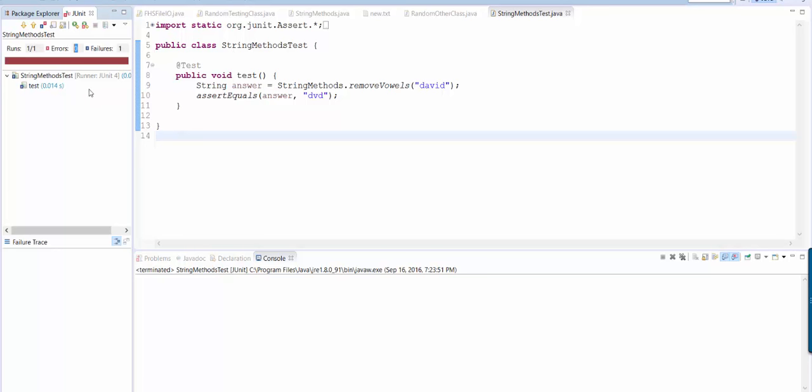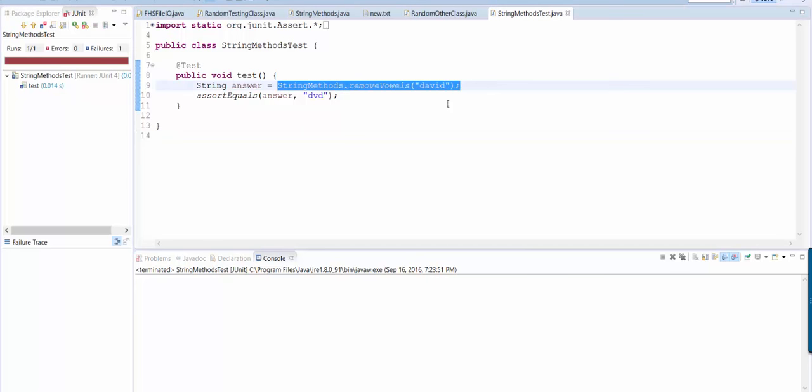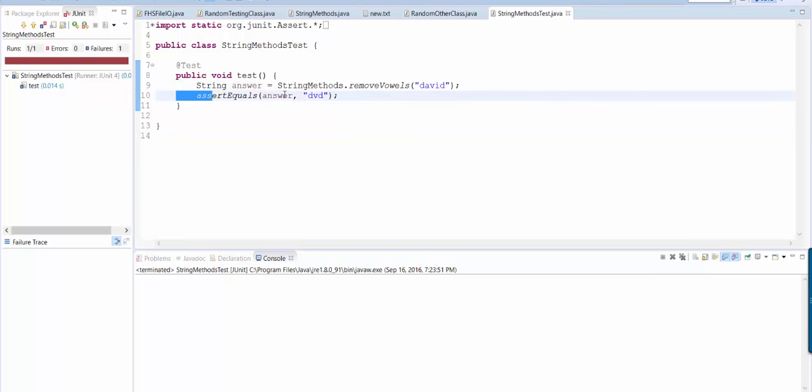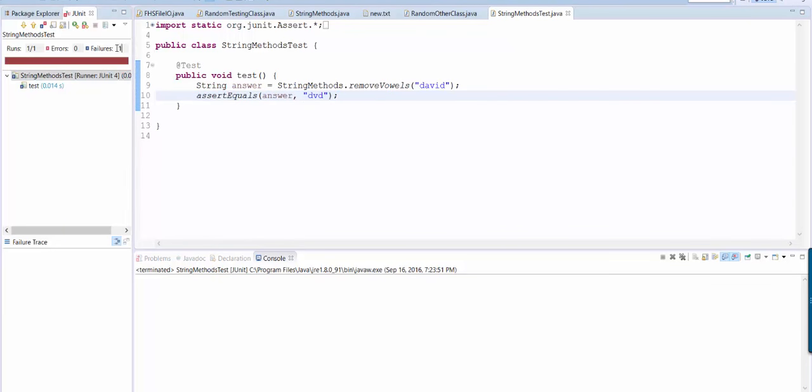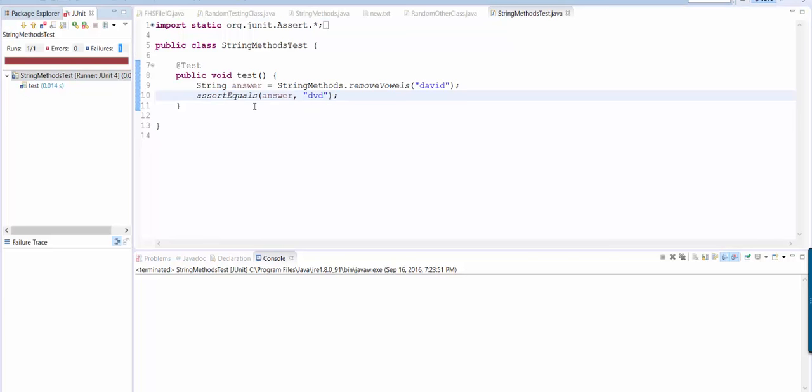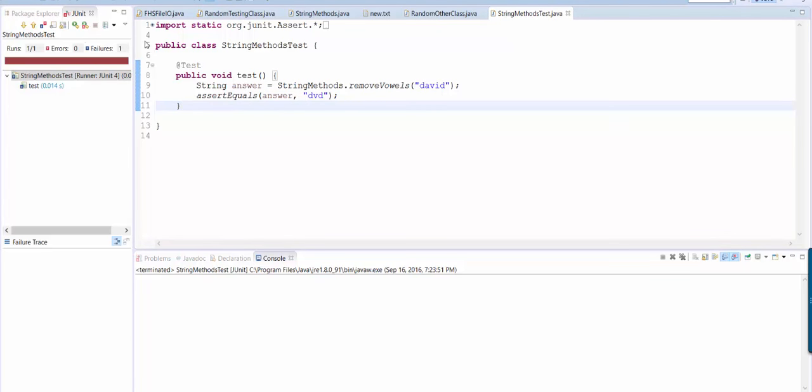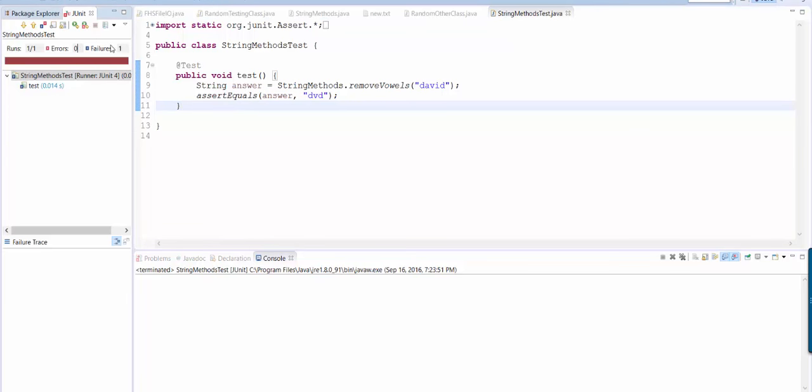There were zero errors and one failure. Zero errors means it didn't throw a runtime exception. So my method completed, it's just that it didn't return the answer that assert equals says that it's supposed to have returned. So it failed to give the correct output. So that's the difference between errors and failures.